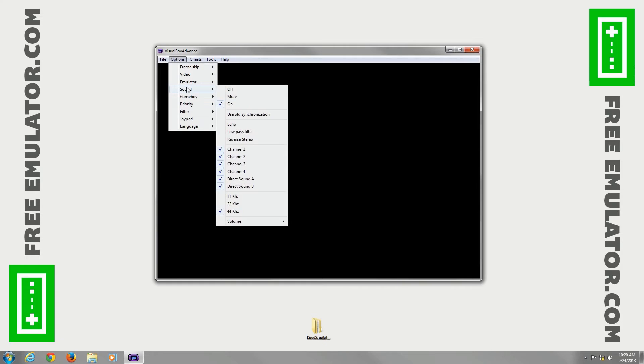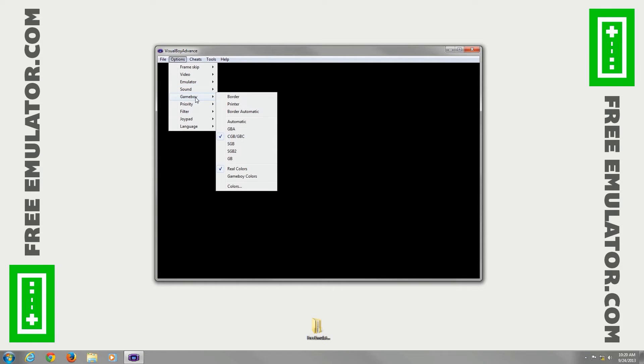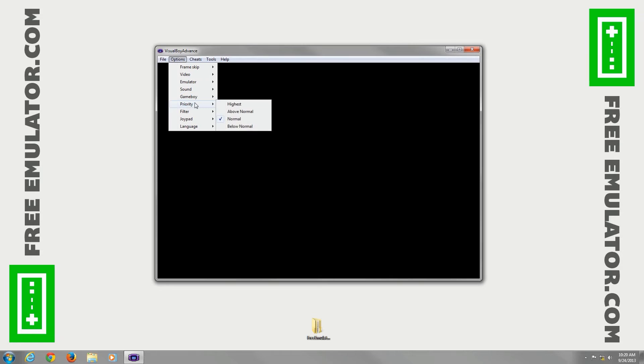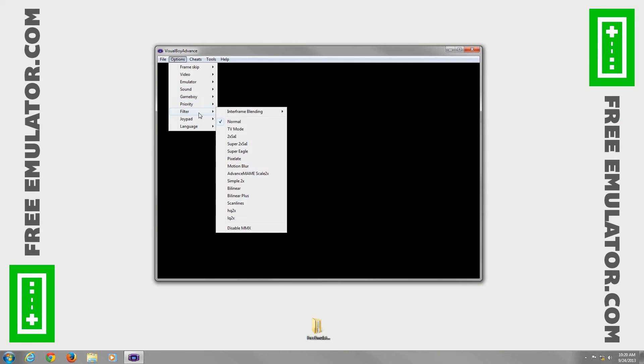Go back to sound, actually we'll go to Game Boy. You can set a border, printer, border automatic, you can set what type of interface it has, the coloring, everything.